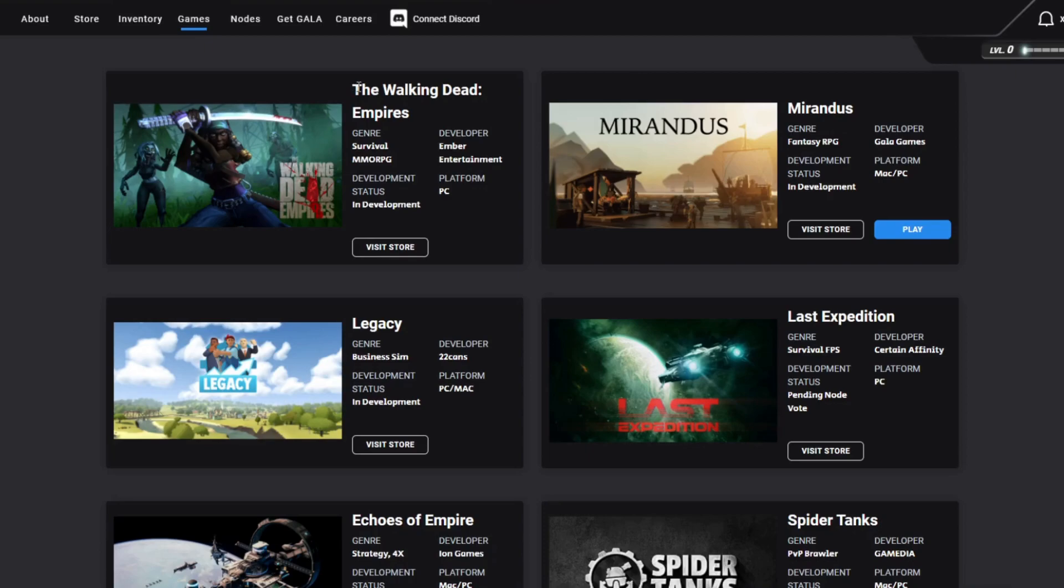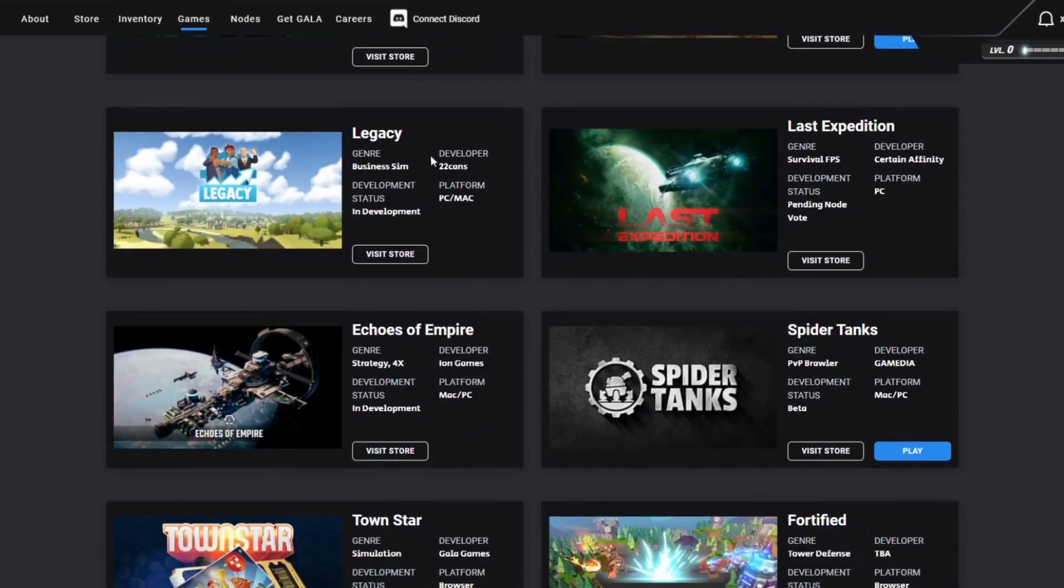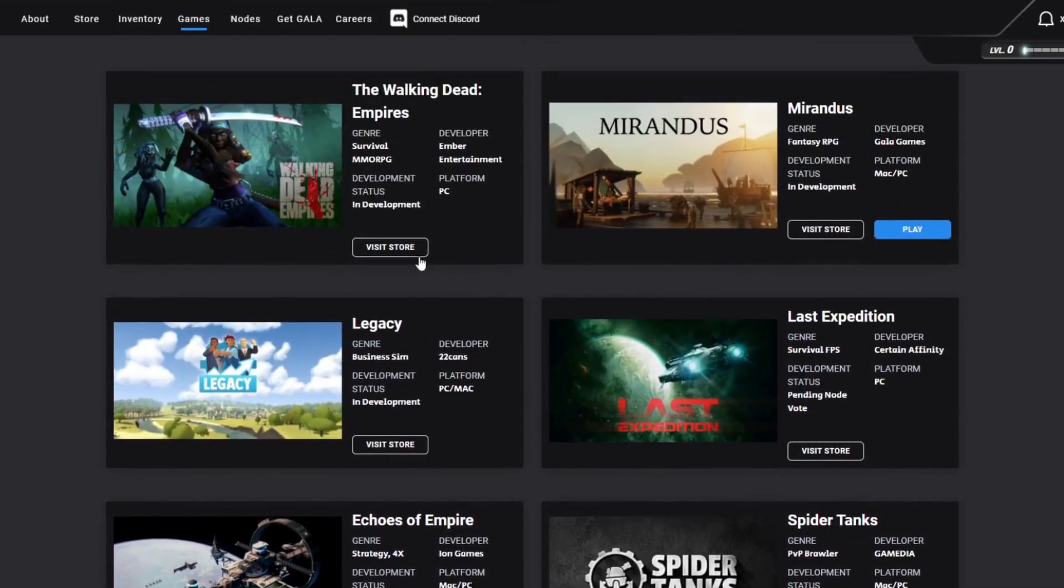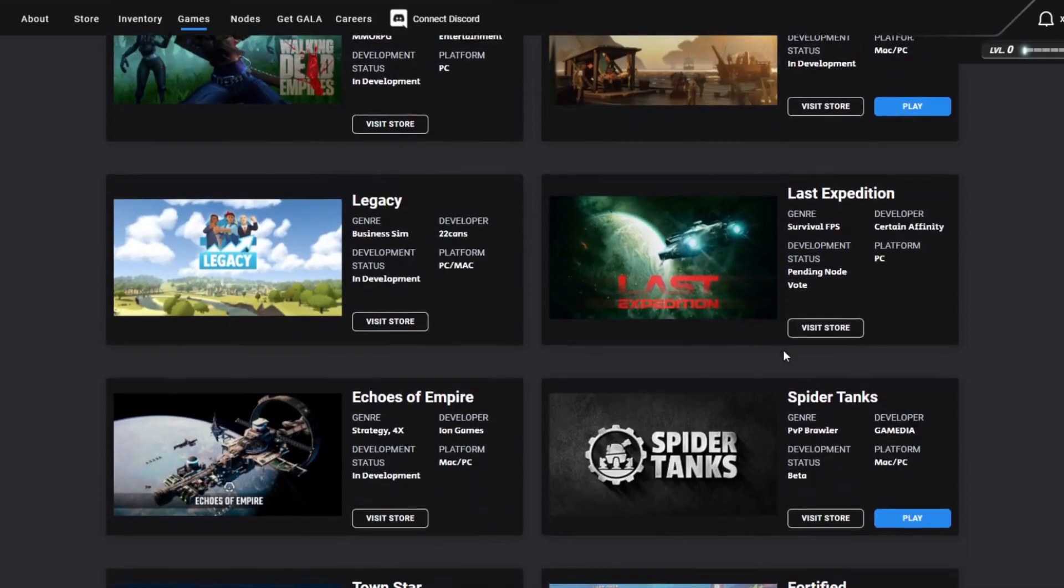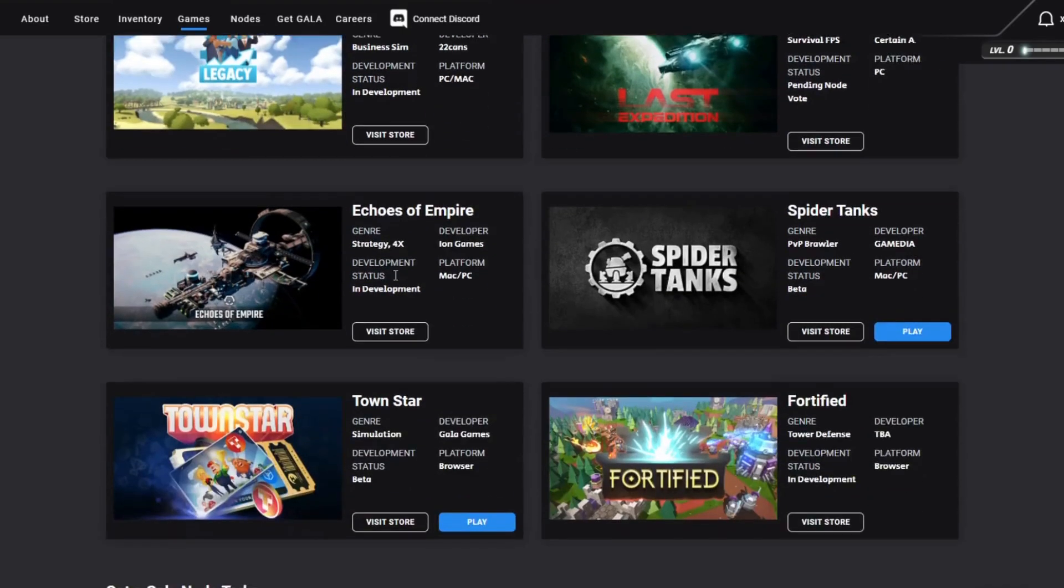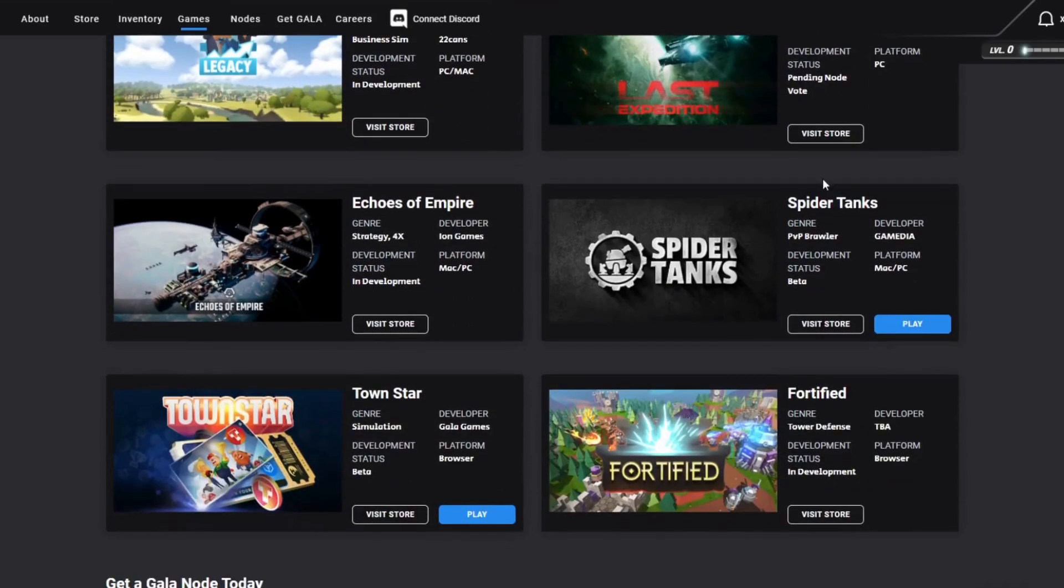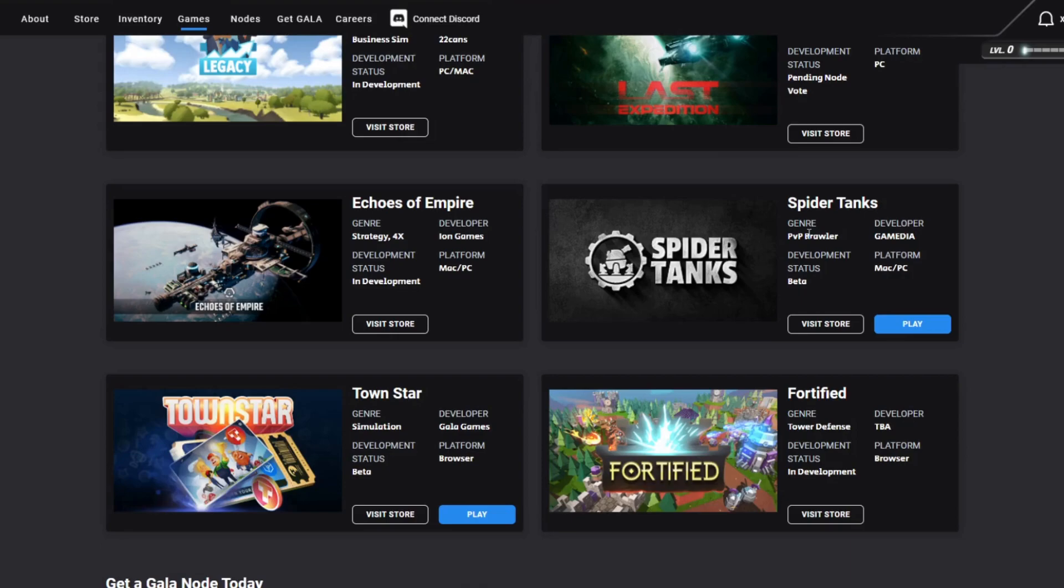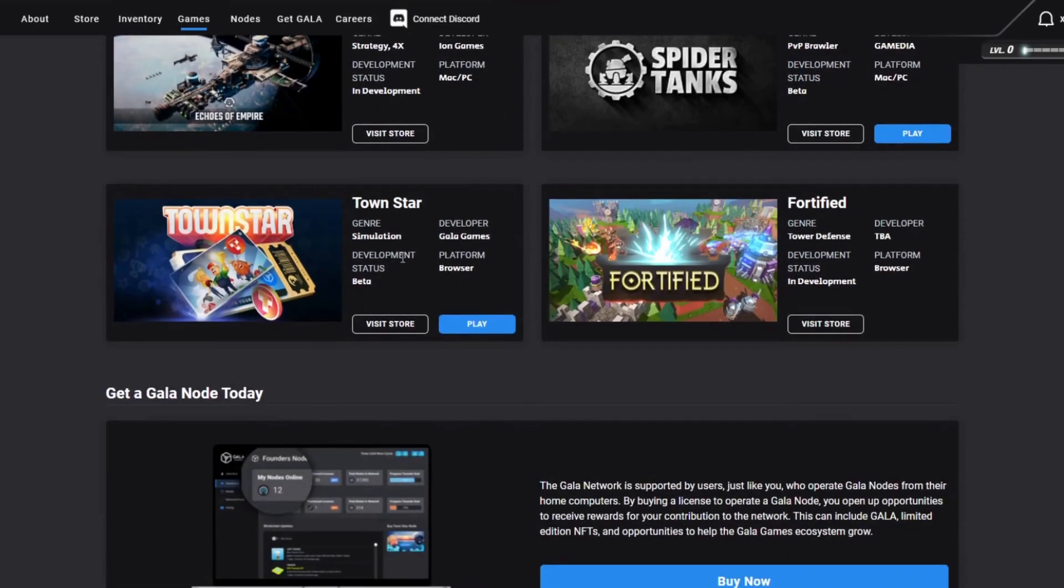There's also the announcement of The Walking Dead Empires, which is a massive game that's going to be built on Gala as well. As you can see, the genres include survival, fantasy RPG, survival FPS, etc. If you look at Spider Tanks PvP Brawler, the gameplay is absolutely amazing. It's so much fun to play. I also played Town Star.